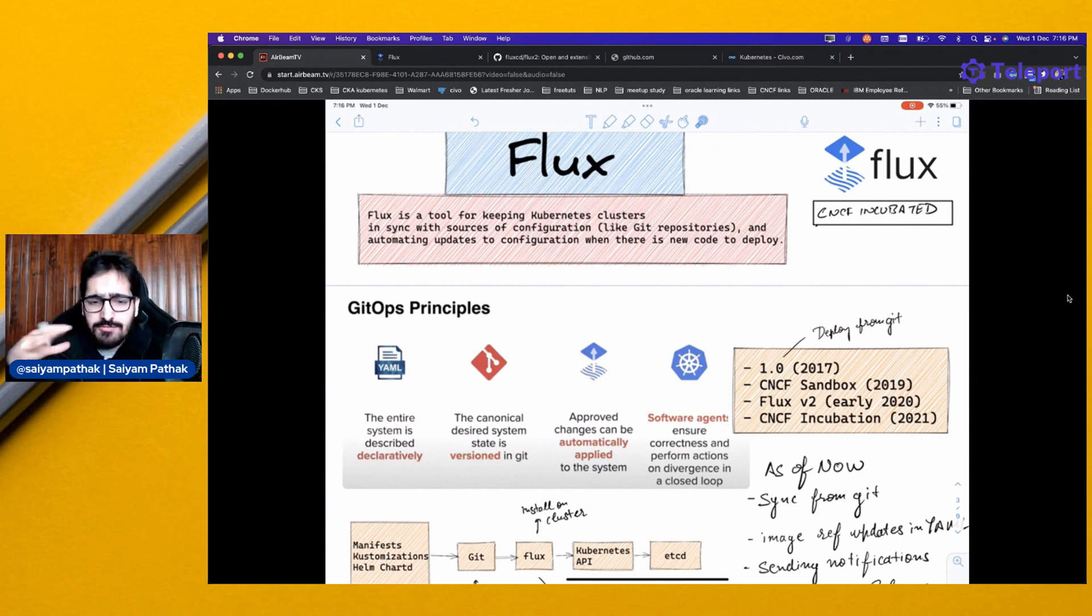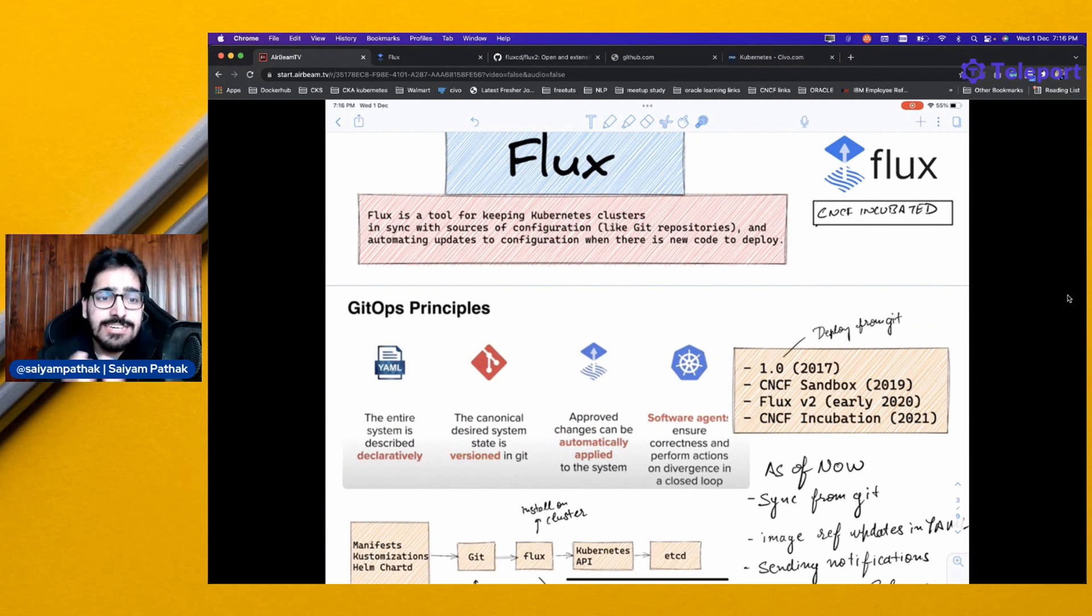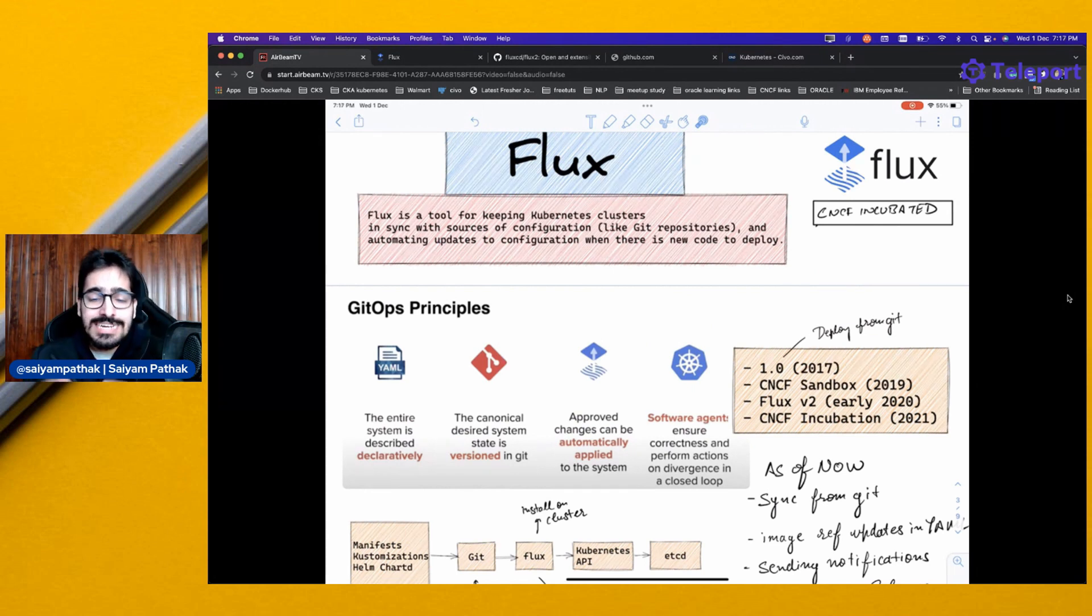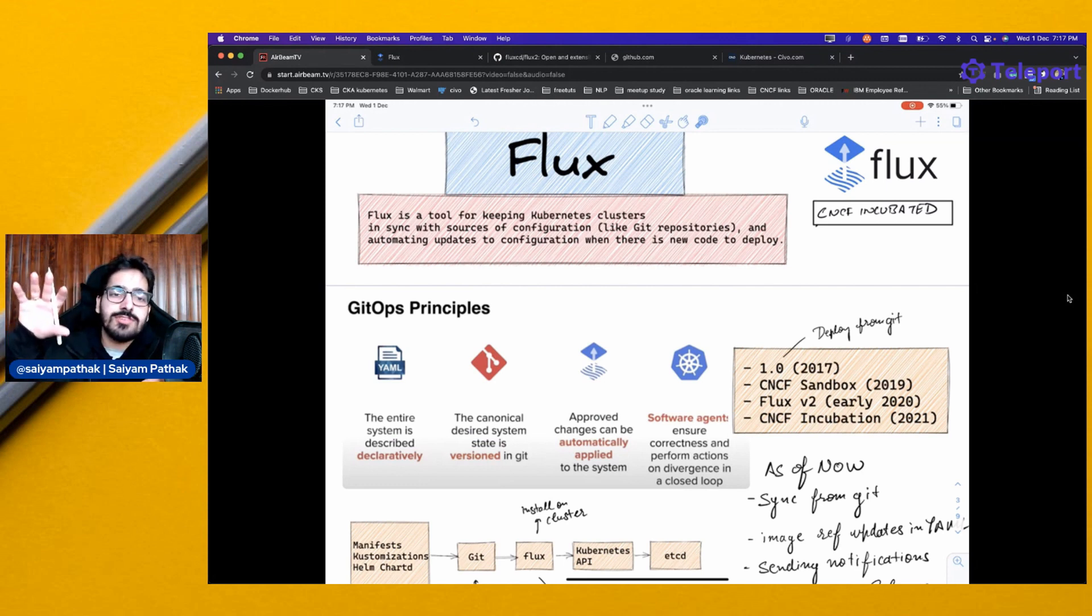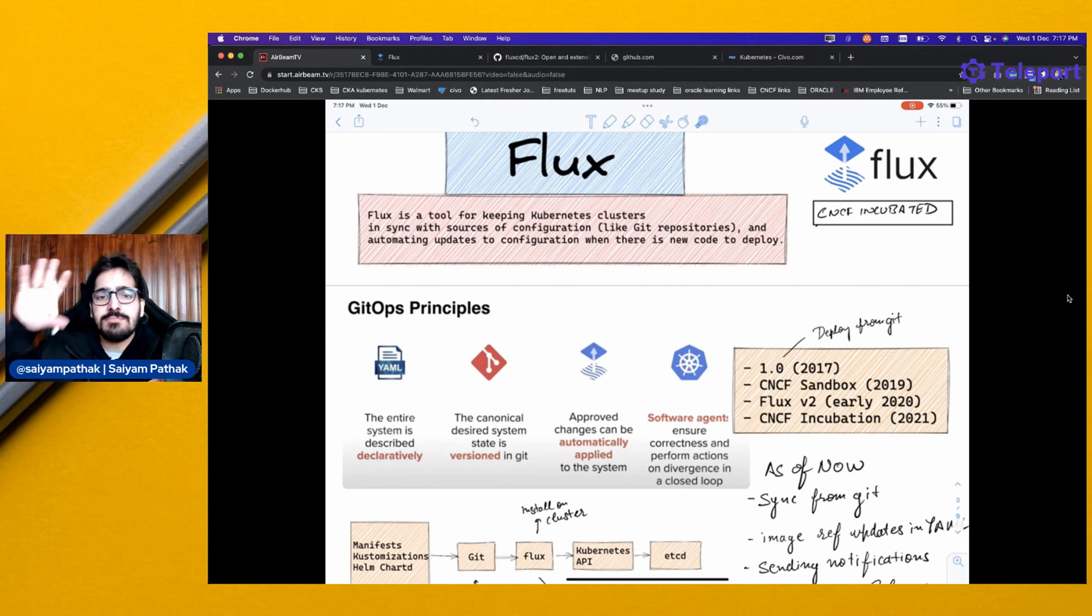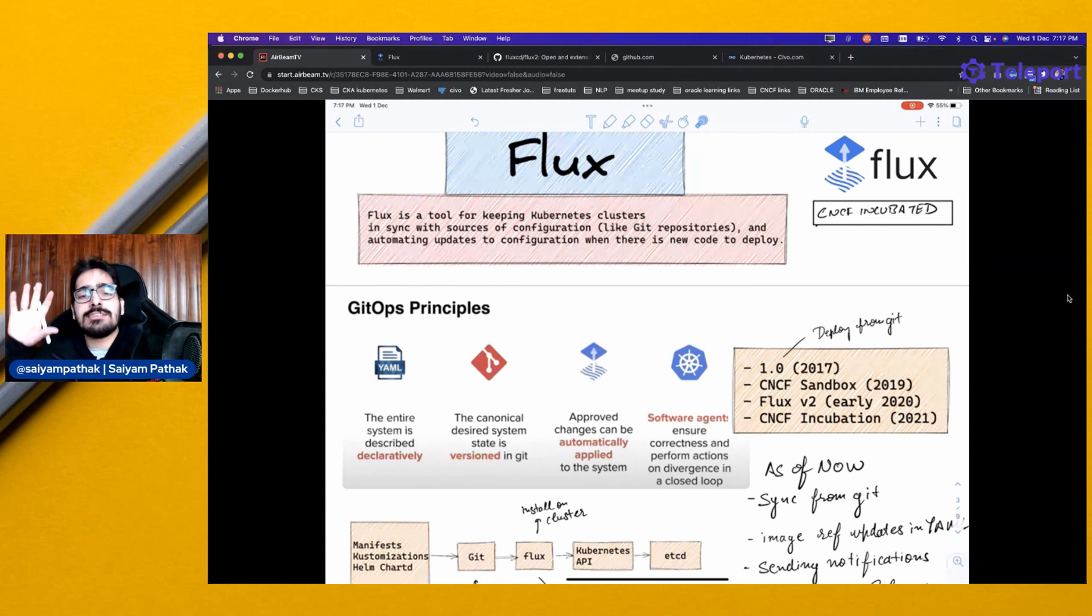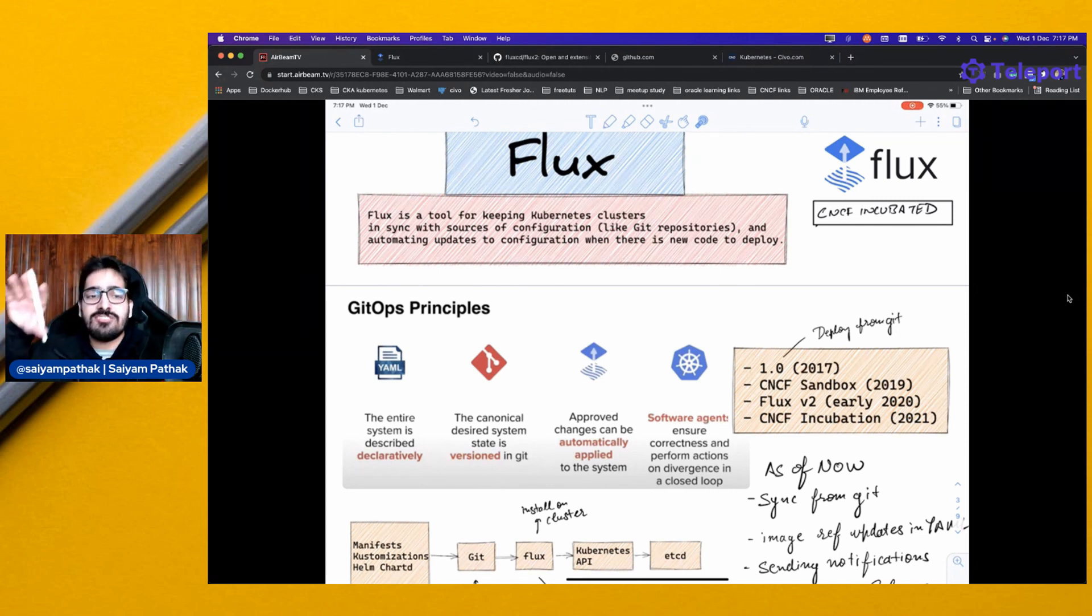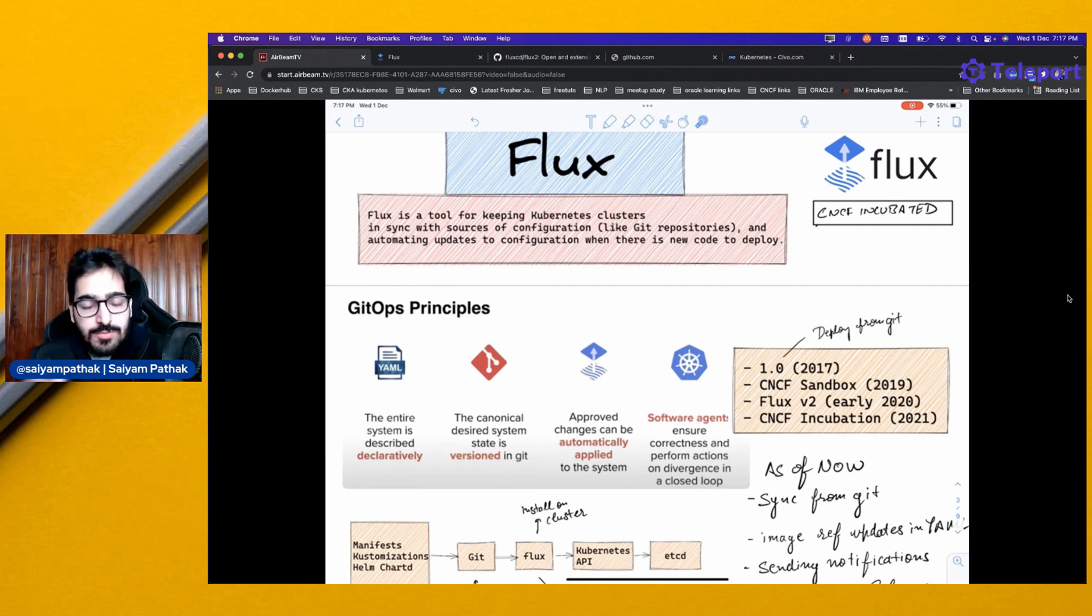Before Flux, let me introduce you to the terminologies, like what GitOps is and what are the GitOps principles. GitOps, in very simple terminology, is like you have a Git repository with your YAML file manifest sitting there, and it is automatically getting deployed as and when there is any change to those YAML files. That is GitOps.